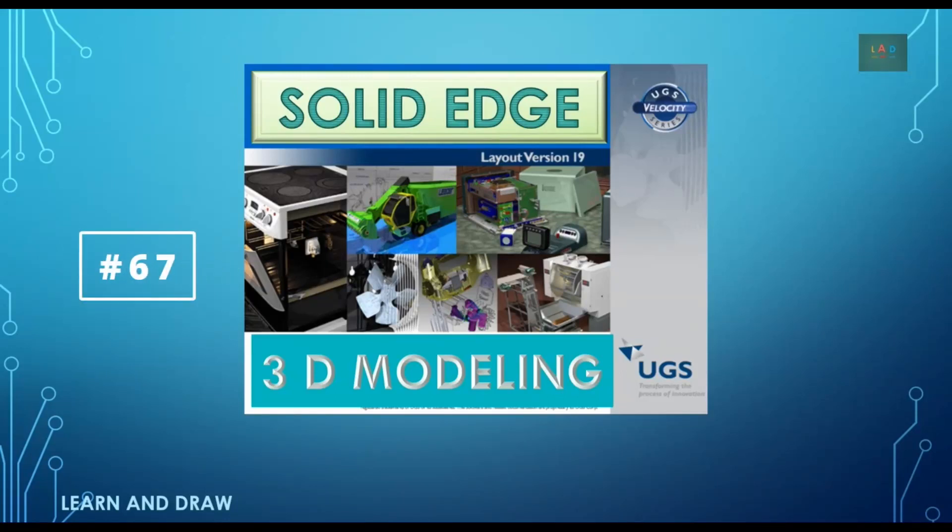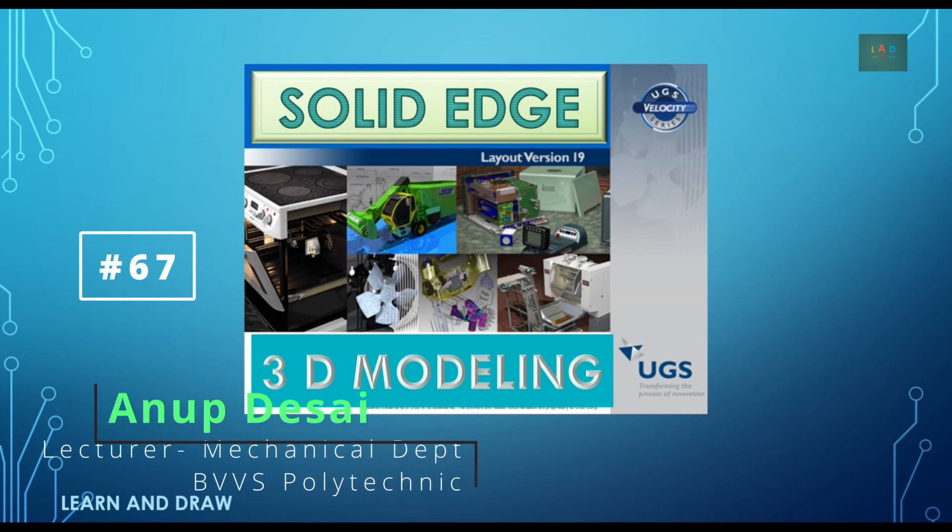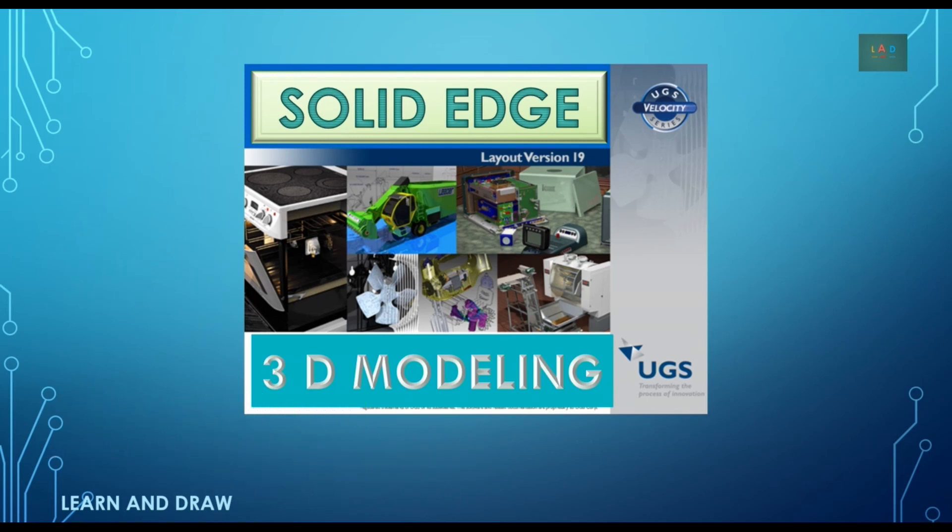Welcome to Learn and Draw. I am Anup Desai, working as Lecturer, Mechanical Department, BWS Polytechnic. In this video, we will learn to draw an example of 3D modeling using Solid Edge software.